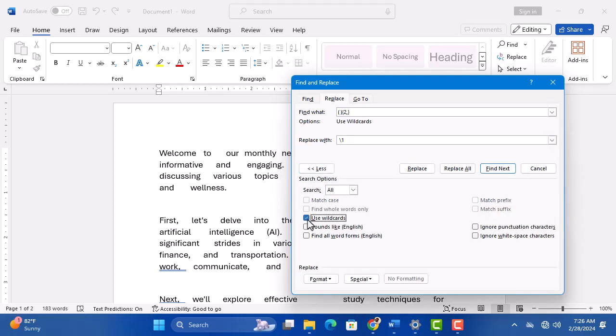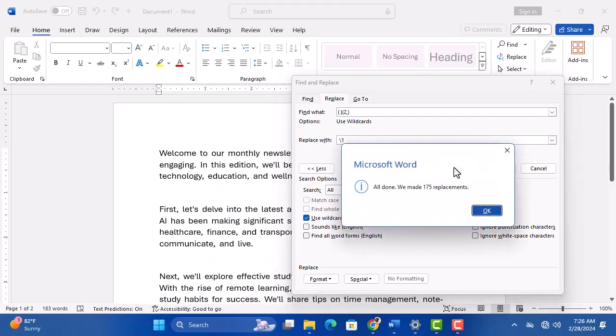Click Replace All to delete all the extra spaces. Close the Find and Replace pop-up menu.